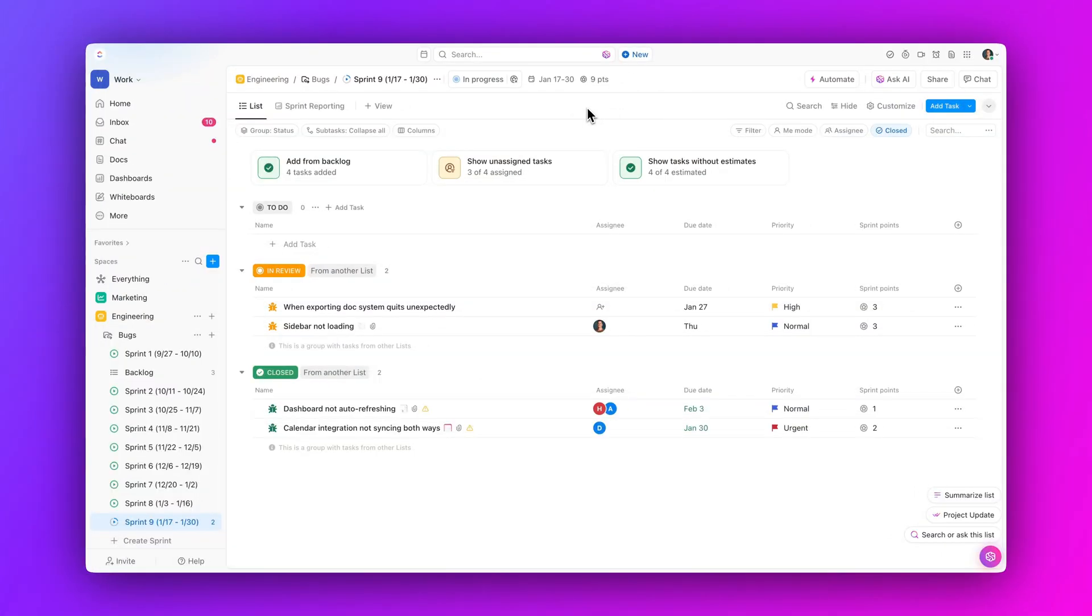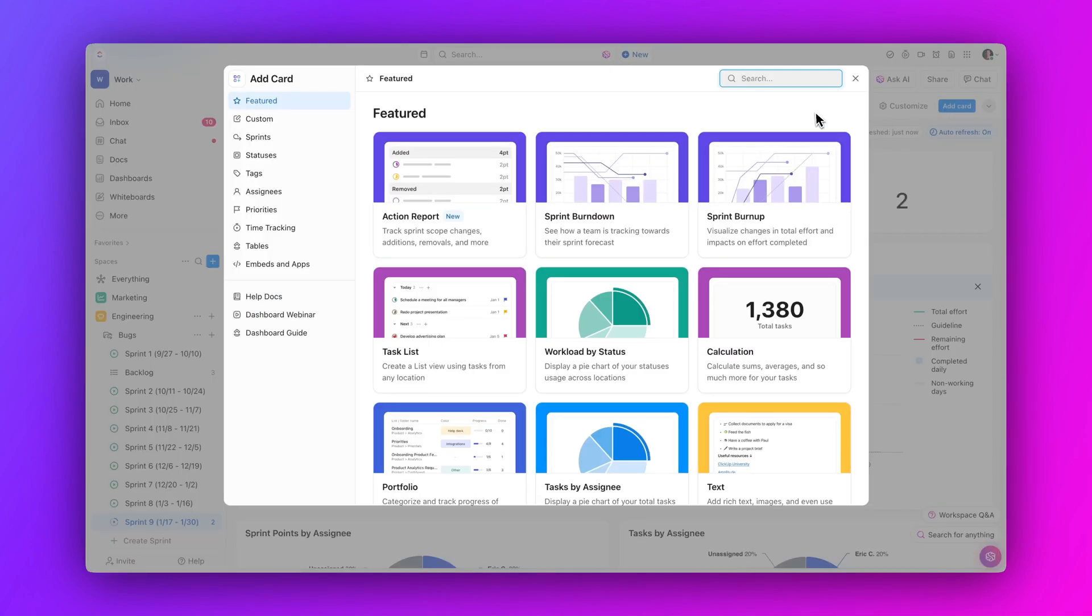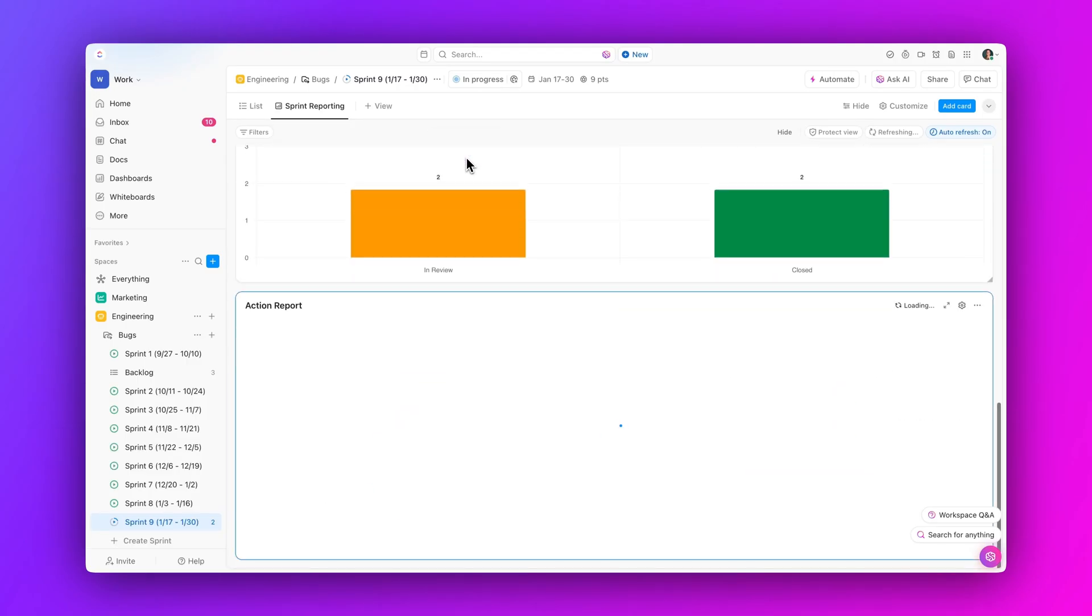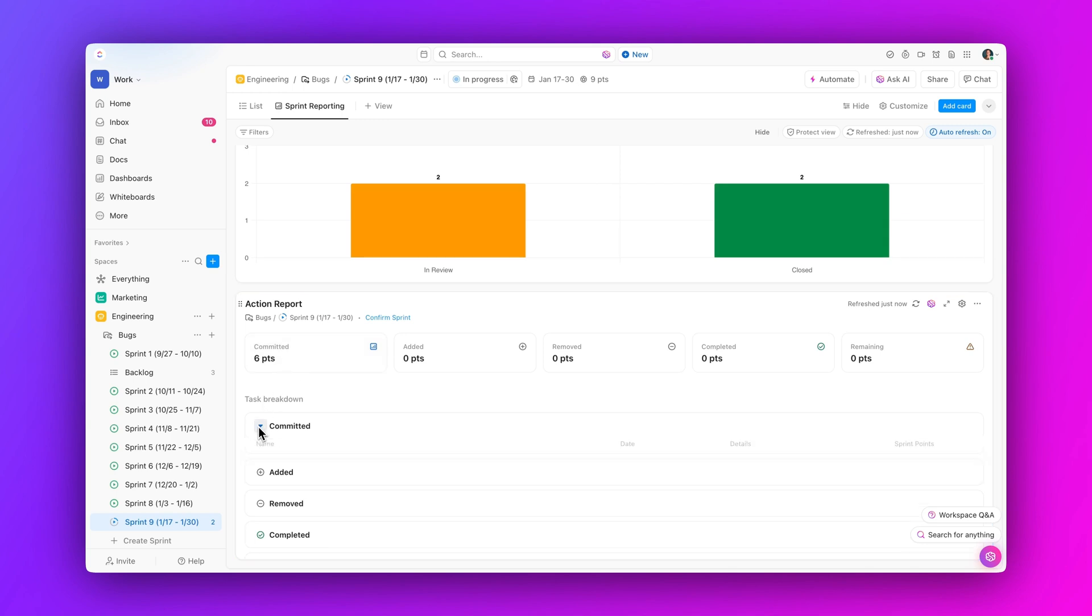Moving on, get a comprehensive report of your sprint activities with the new Sprint After Action report. Streamline your sprint reviews and improve your team's efficiency by viewing mid-sprint scope changes, completion status, and task breakdowns all in one place.